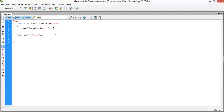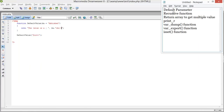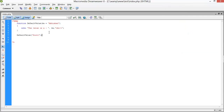Next, let's move to recursive functions. A recursive function is simply a function that calls itself — similar to a loop, but without using any loop construct. Let's create a recursive function.